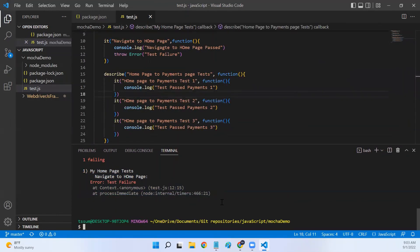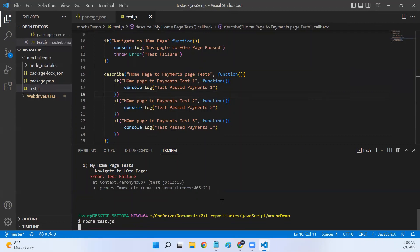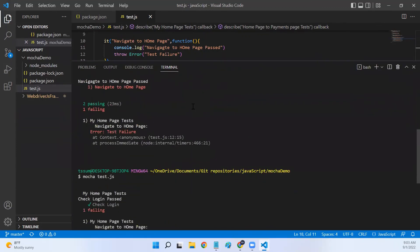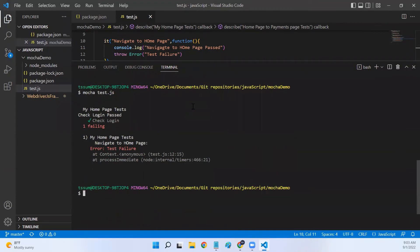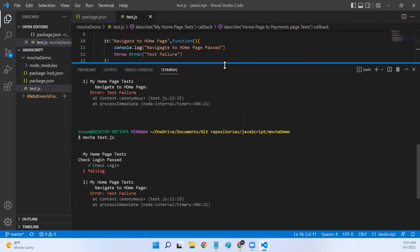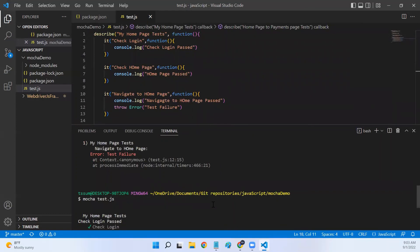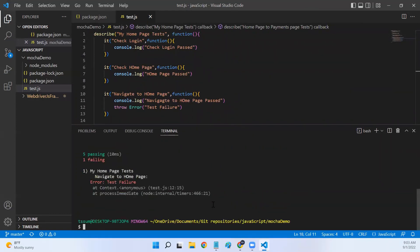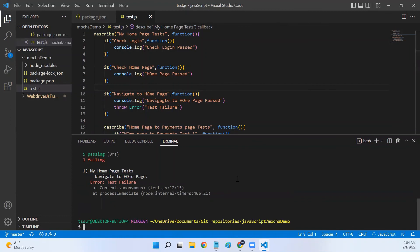We don't have to modify our command to execute nested tests — it's still mocha test.js. That's it for this video. I hope you understood how to create a Mocha test case and how to create a Mocha test suite as well. I hope this video was helpful. Thanks for watching, see you in the next lecture.